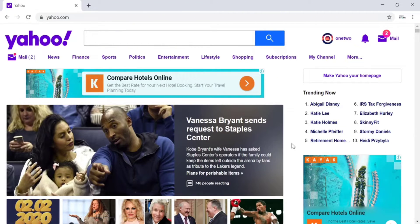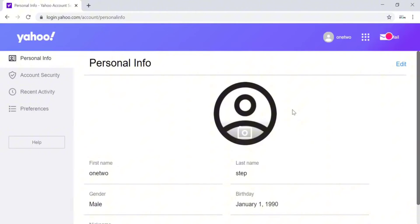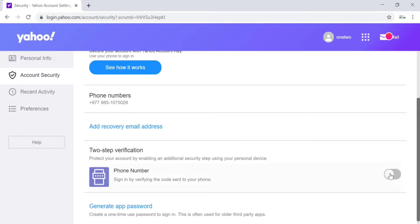In the top right corner of the screen there is a badge with my name initials — move your cursor to that and in the small pop-up screen click on Settings. Yahoo will take you to a new page. On the left side of the screen there is Account Security, which is the second option — click on that.